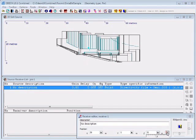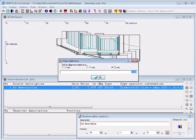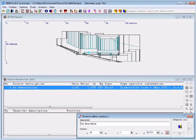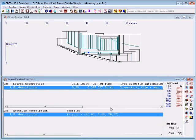For this, we use the AlignX pod, enter 1.2 meters, and there you go. We have defined the source and the receiver.